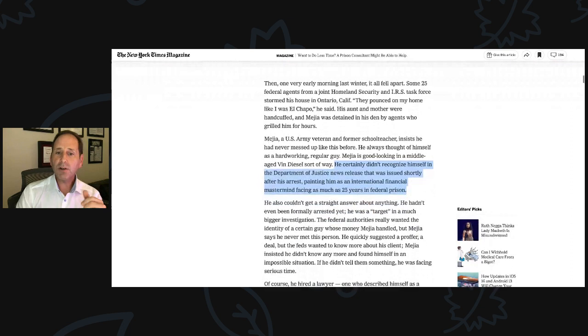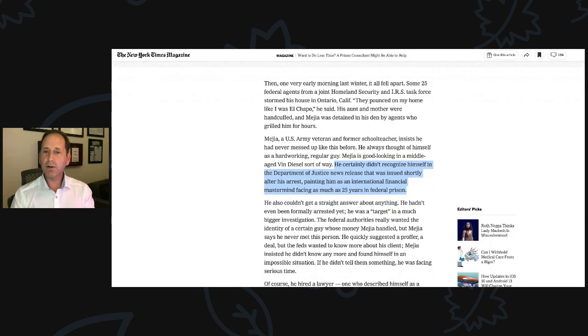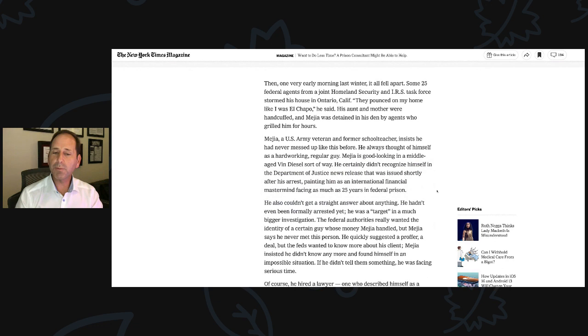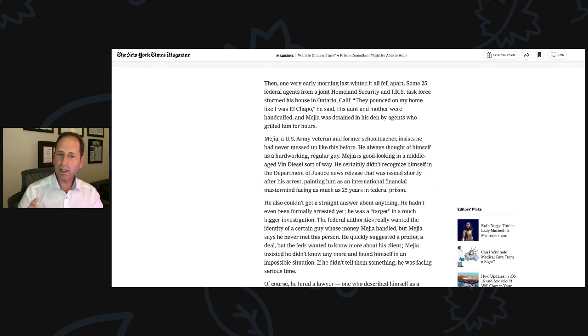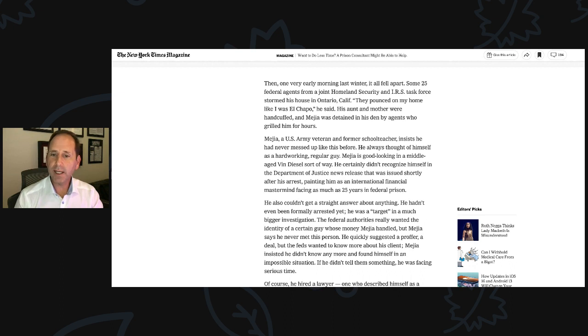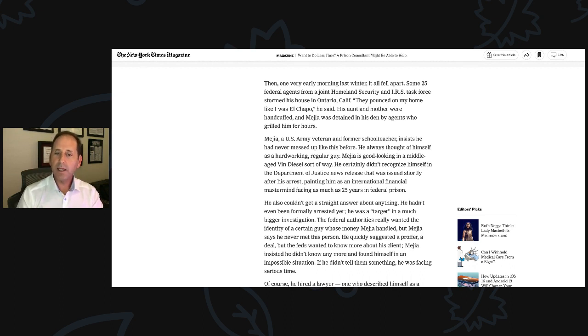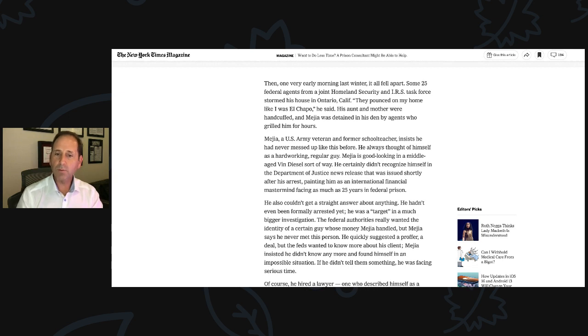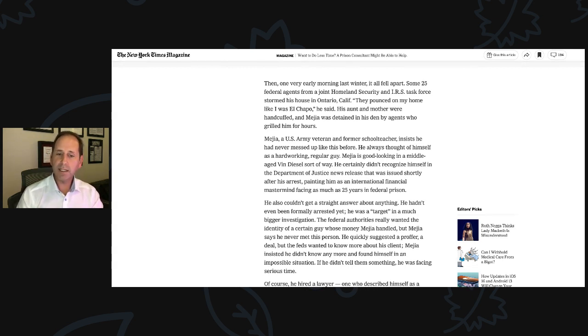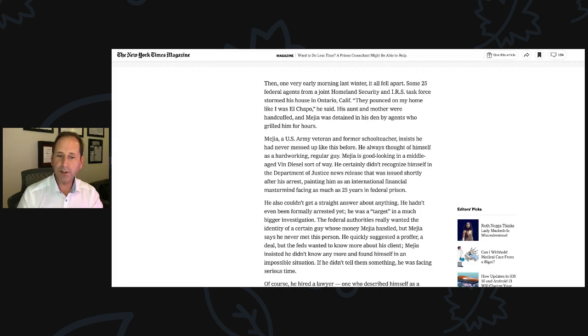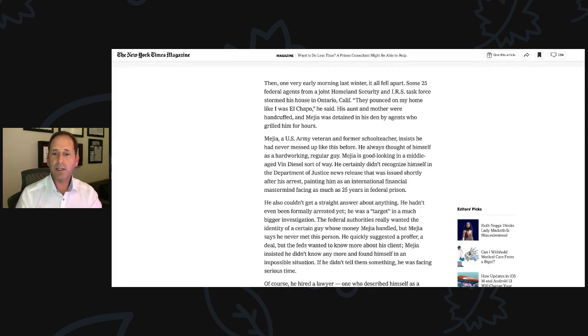He also couldn't get a straight answer about anything. He hadn't even been formally arrested yet. He was a target in a much bigger investigation. The federal authorities really wanted the identity of a certain guy whose money Mejia handled, but Mejia says he never met this person. He quickly suggested a proffer, a deal, but the feds wanted to know more about his client.